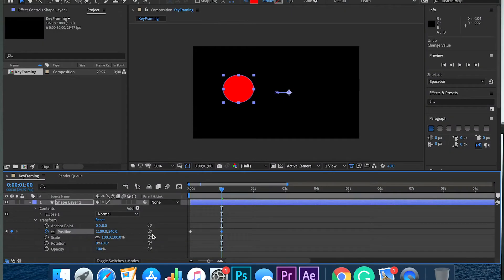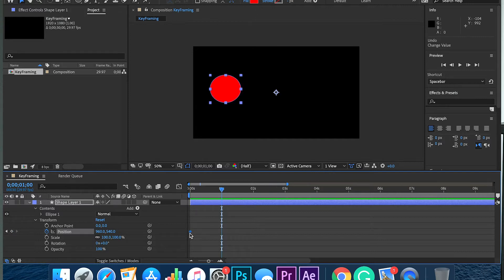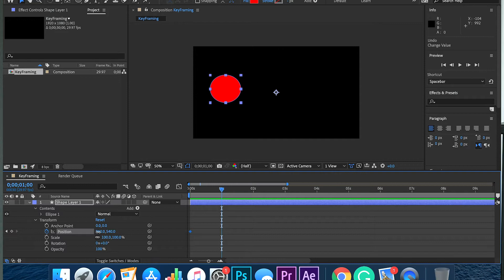Now let's say you want the timing to be different. You want the circle to start off slow and then move faster. What I'm going to do is keep that first keyframe and put my second keyframe at, let's say, one second, and it's going to be in the middle here.